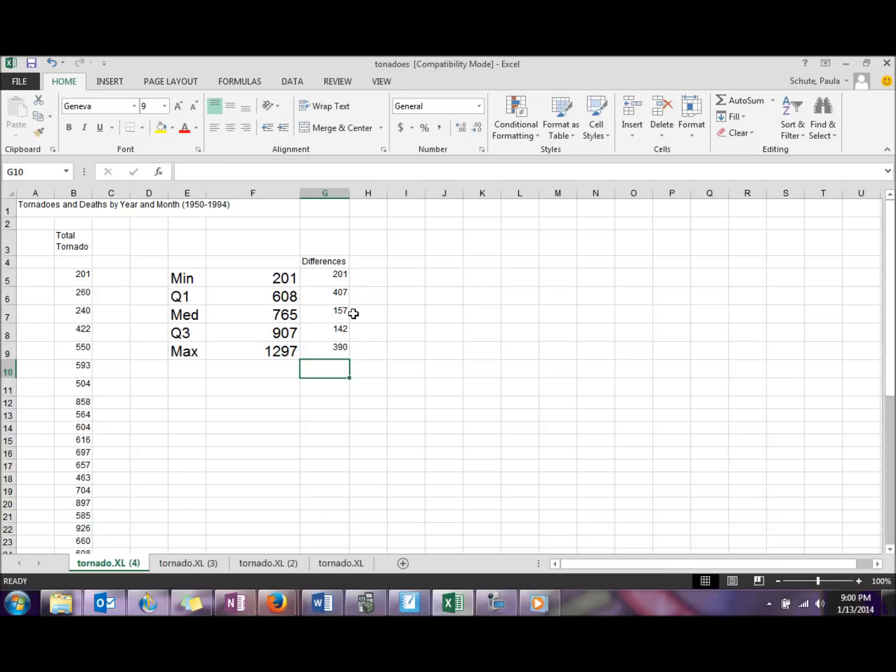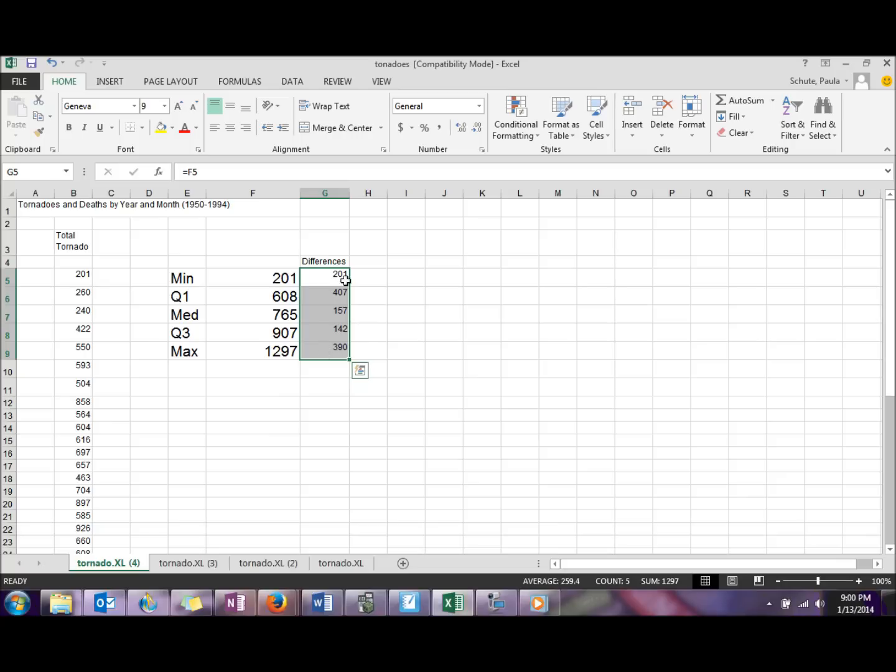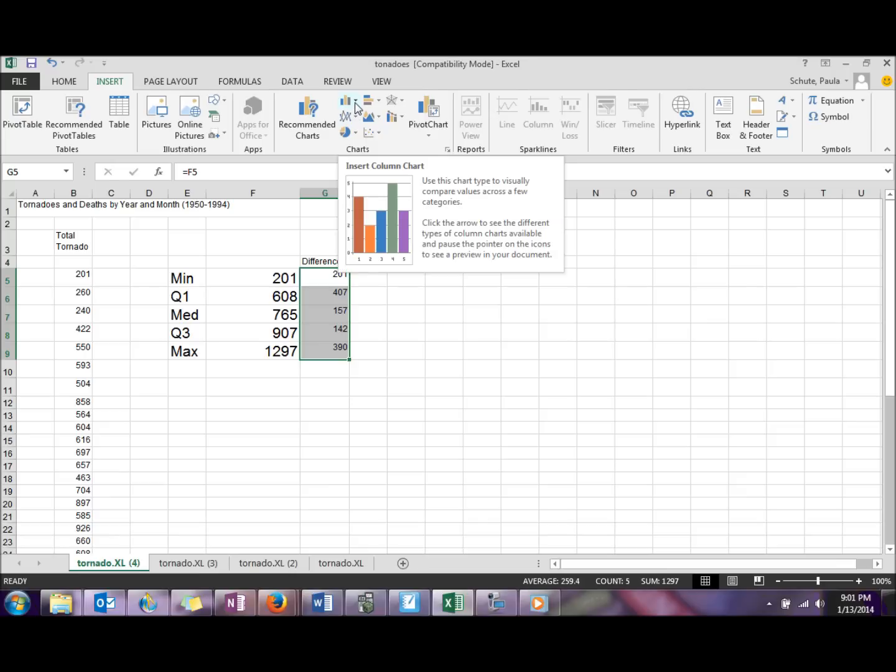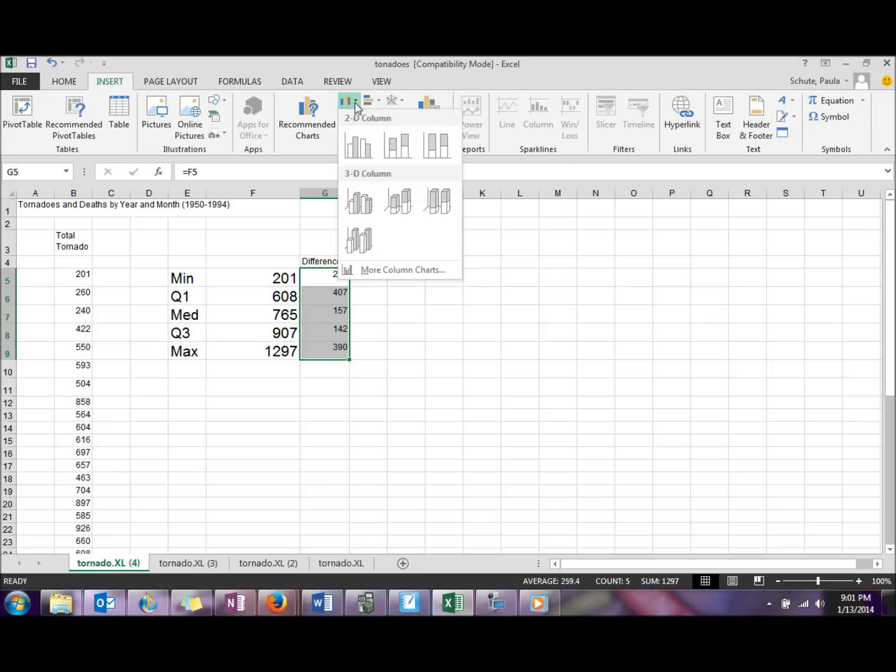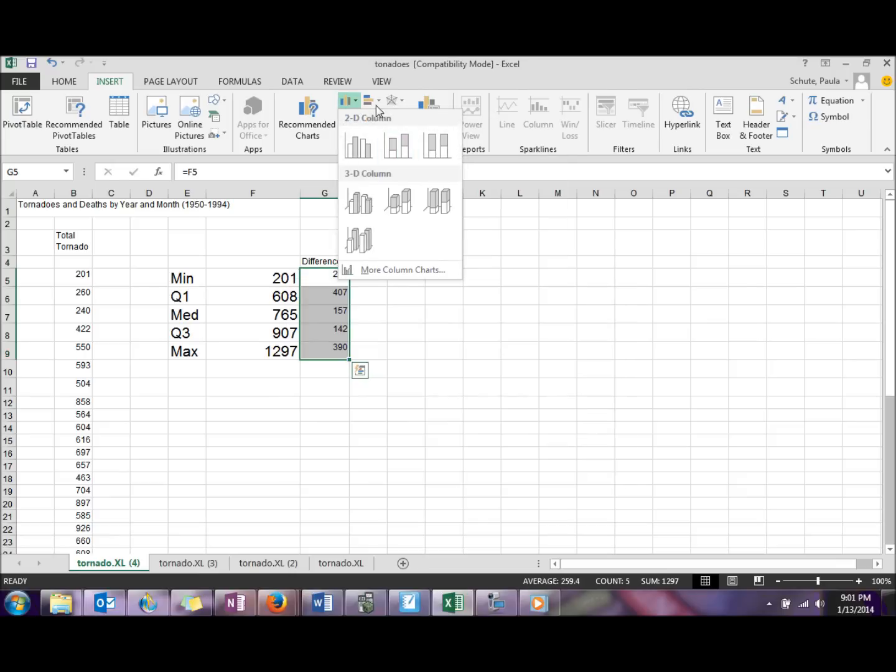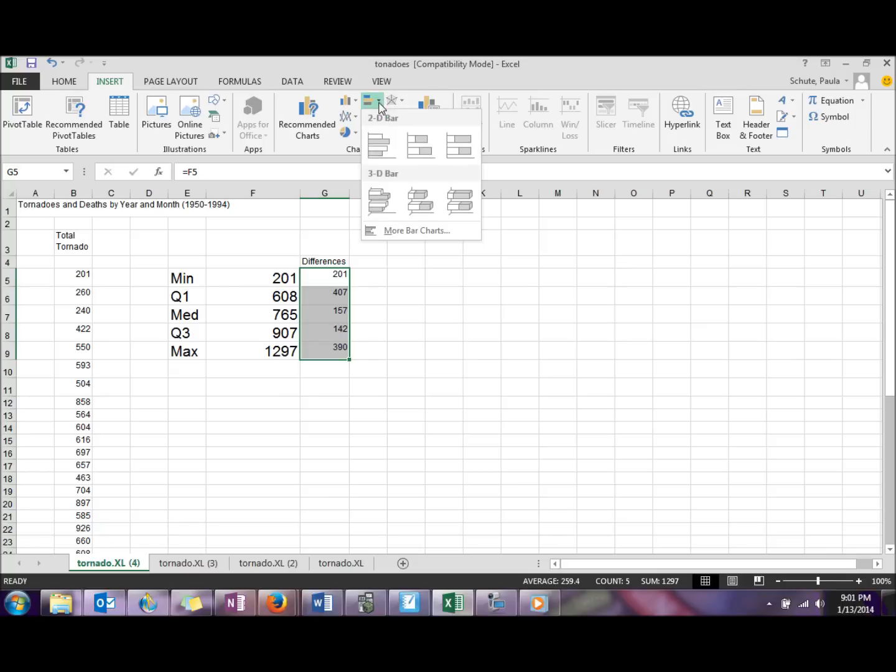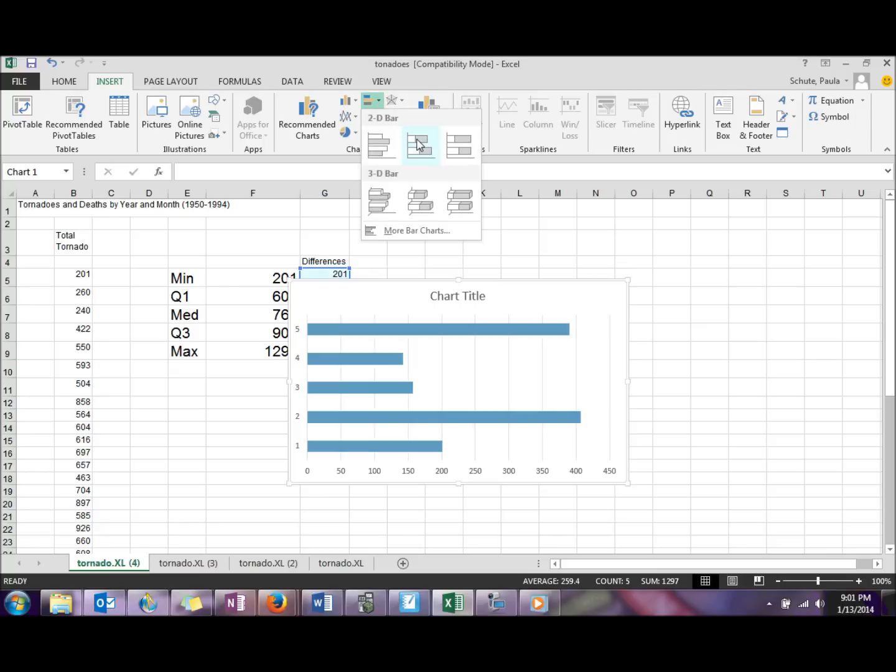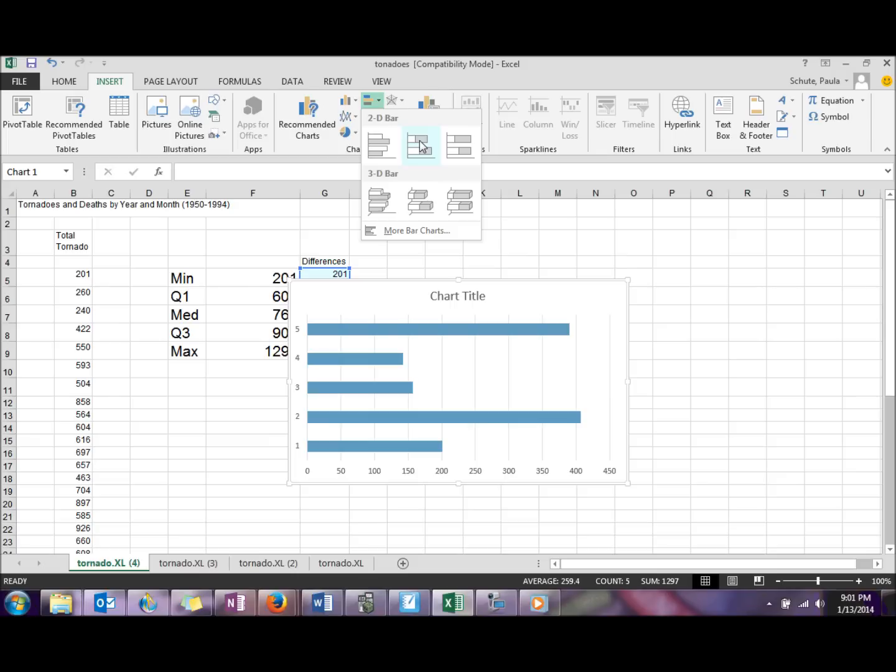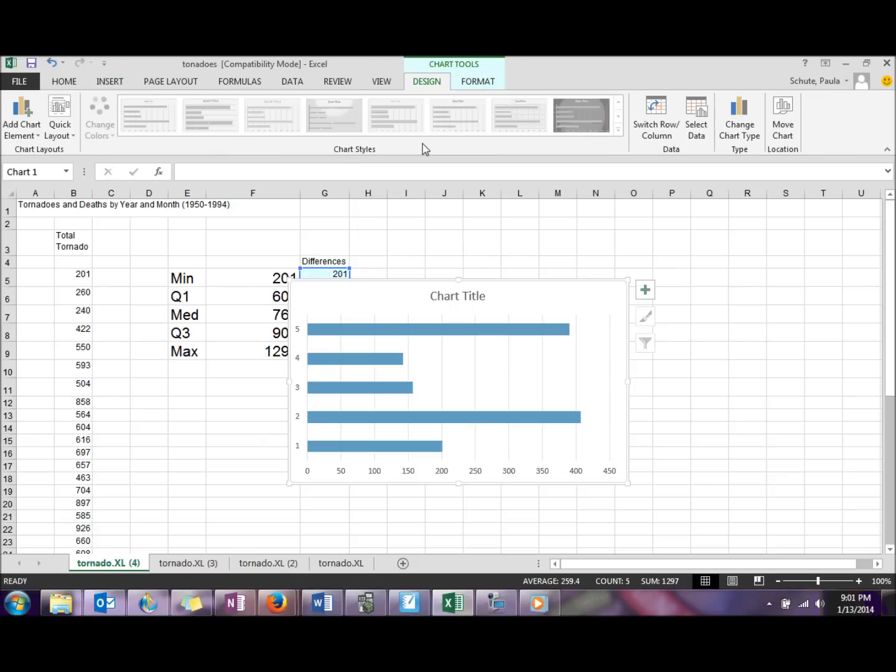The differences are the numbers we'll actually use to create the chart. So once we have those, we're going to highlight those five values. Go to the Insert tab to a chart. You can either do a stacked column chart or a stacked 2D bar chart, depending upon whether you want your boxplot to be vertical or horizontal. I'm going to demonstrate with the horizontal, so we're going to choose that stacked bar.